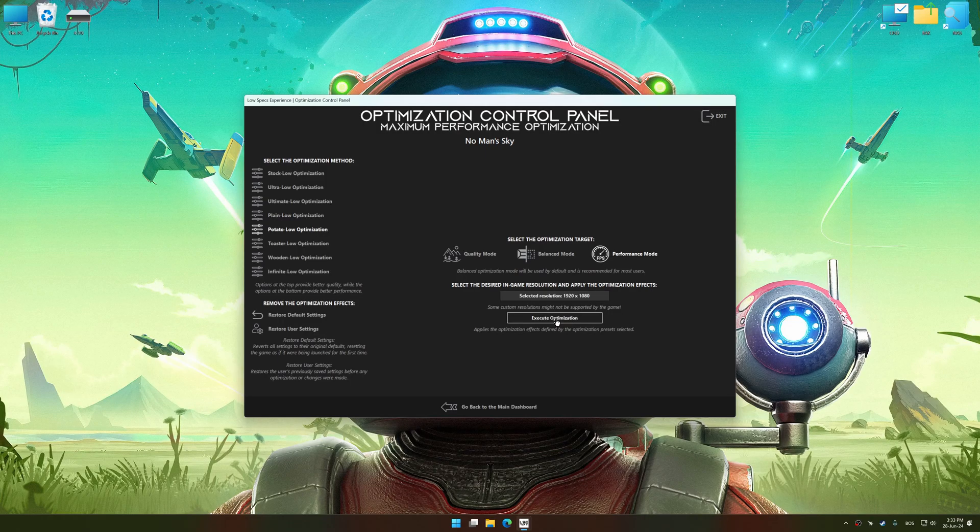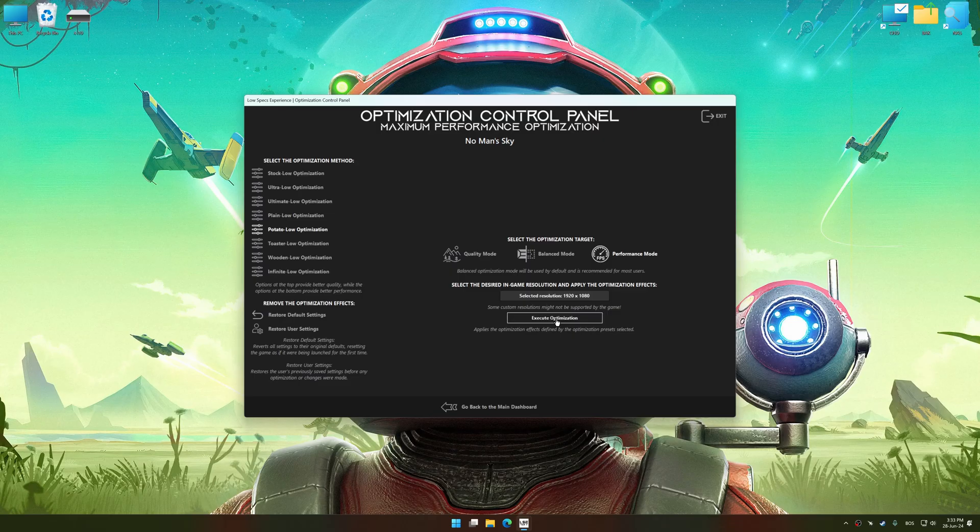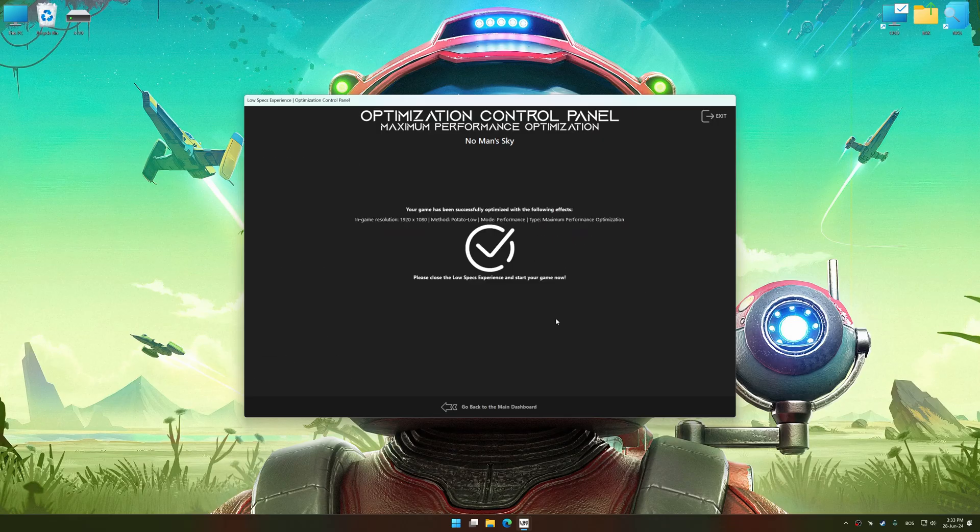And now, to apply the optimization, press the Execute Optimization button and then start your game.